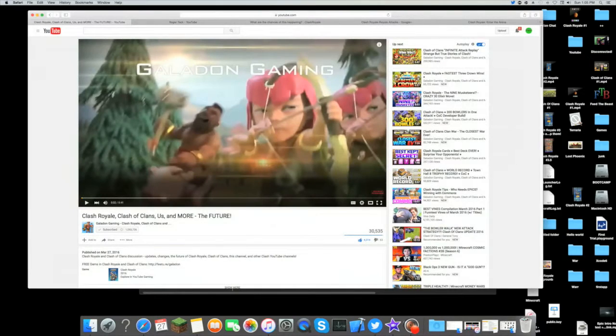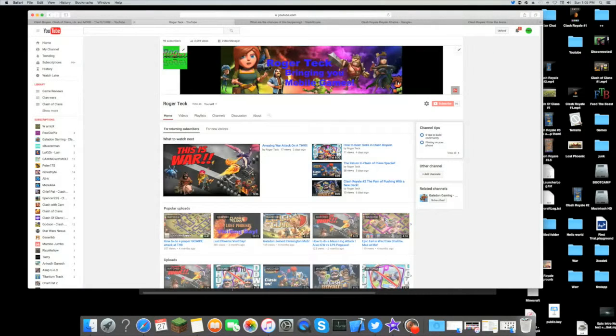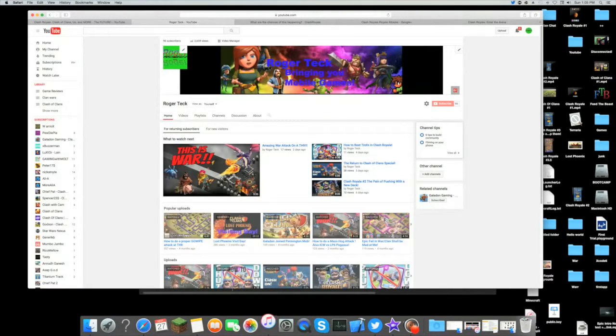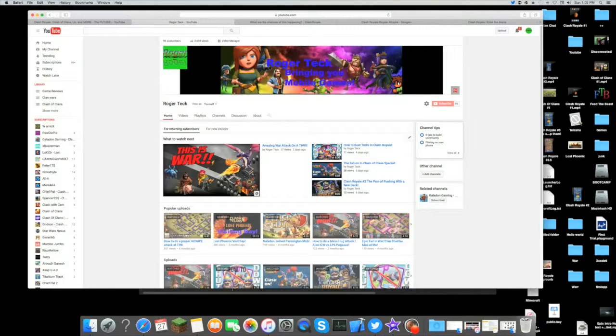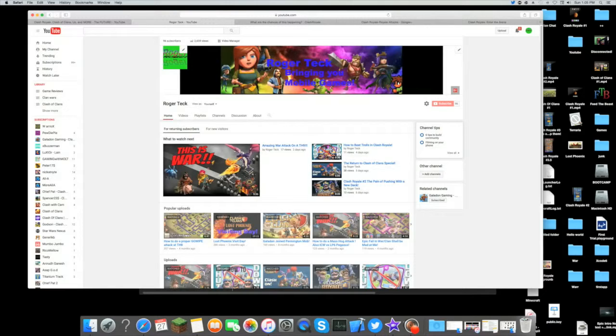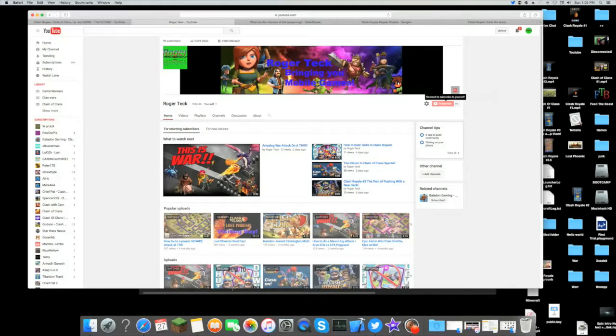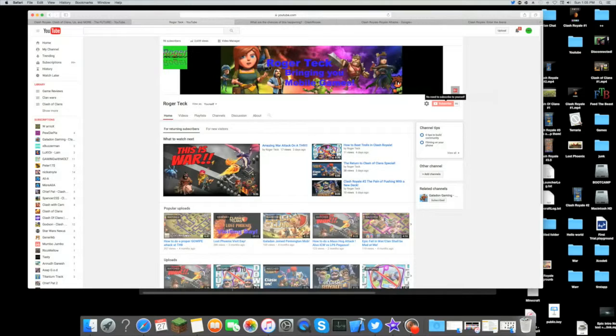There's Galadon, I was watching one of his videos. Then I come to my channel right here and I just set that right up and it works great. So check me out at Roger Tech, hit that little subscribe button right here. My other 96 computers in the back are already subscribed. I'm kidding.